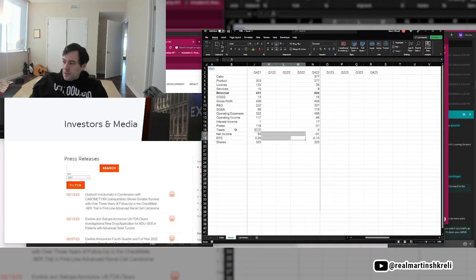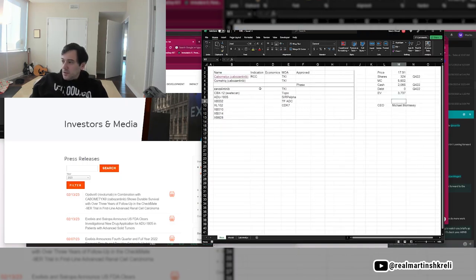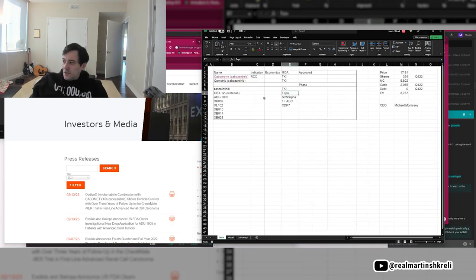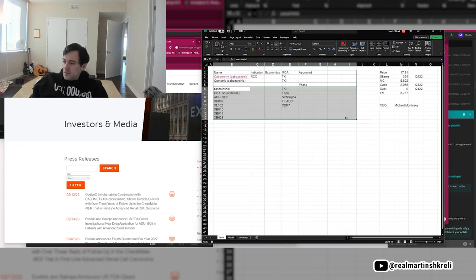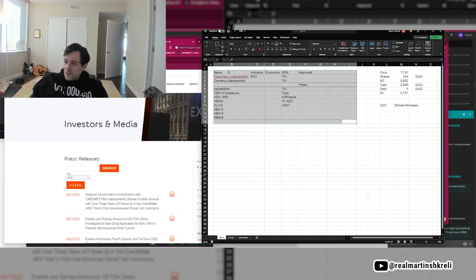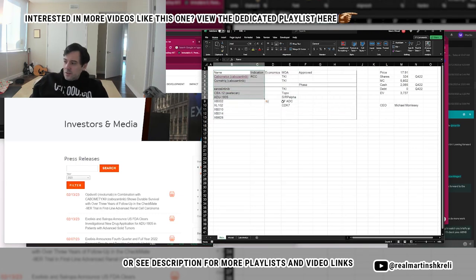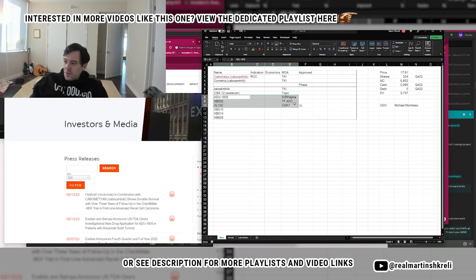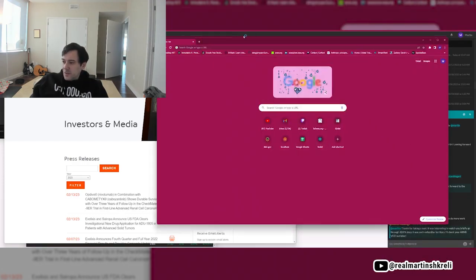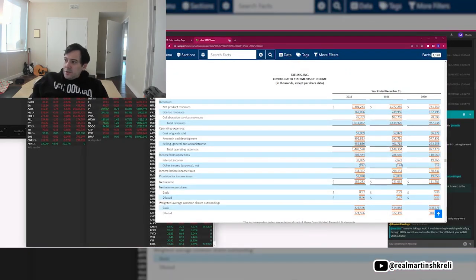Really interesting situation brewing at Exelixis. Could be one to look at for a potential long. I'd like to get confidence in one of these assets. I don't think they can move Cabo to Zanza, which sounds like is what they're going to try to do. One of these drugs could be worth something, but it's kind of like this deep value play. You can't lose money on it probably, but I'm not sure you can make money either. So it's a tricky one.